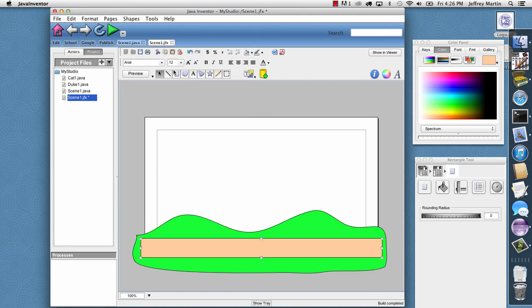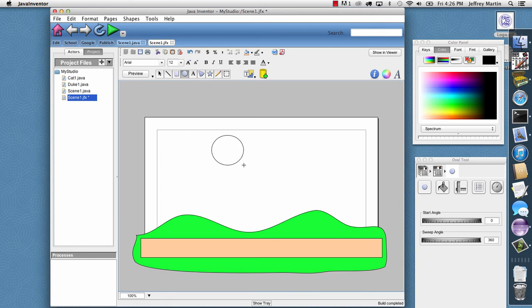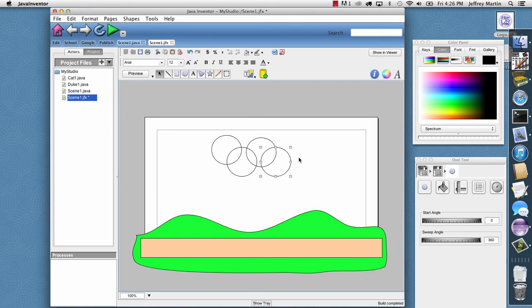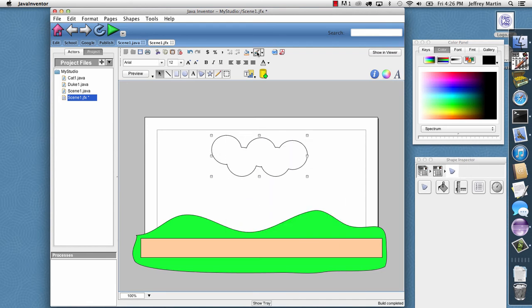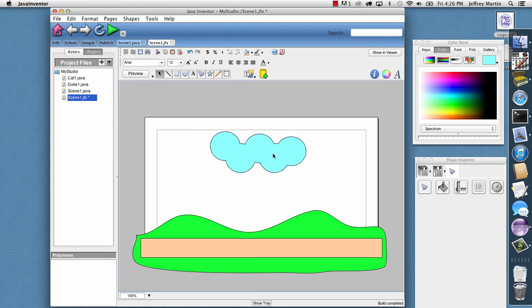And then we could also draw some clouds. I can just draw a circle and copy and paste it here. And then I'll select all of these circles and I'll say Combine paths. And then for that I will choose a nice cloud color.